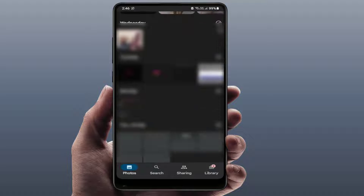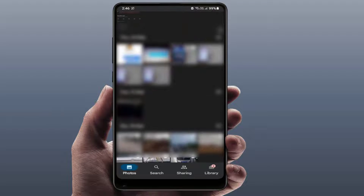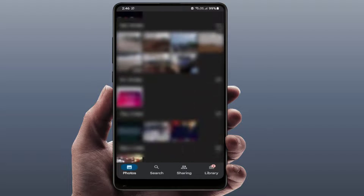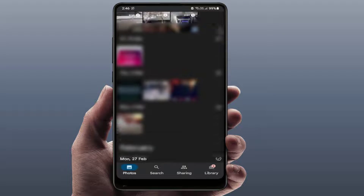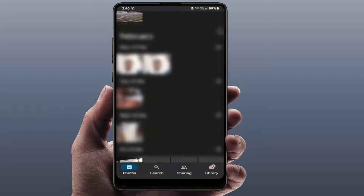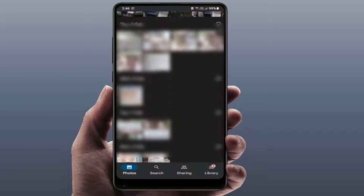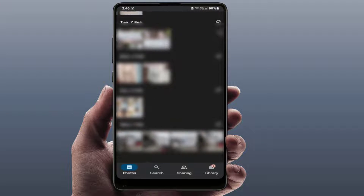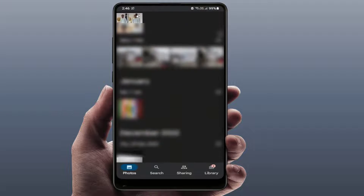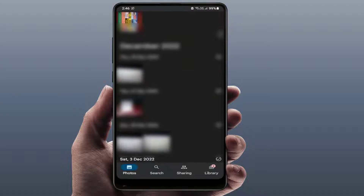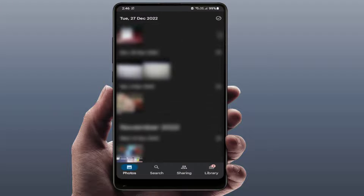Hello guys, hope you all are doing well today. I'm back with one of the most interesting videos. In this video tutorial, we will learn how to add emojis to your photos and pictures on your Android device.